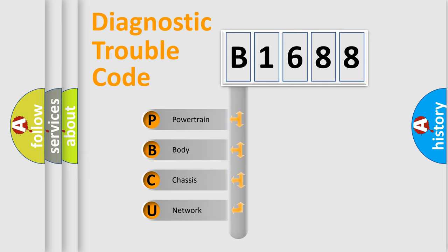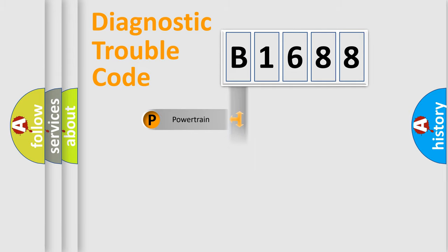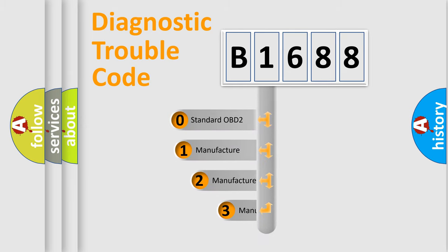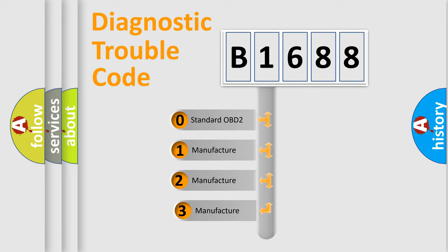We divide the electric system of automobile into four basic units: Powertrain, Body, Chassis, and Network. This distribution is defined in the first character code.